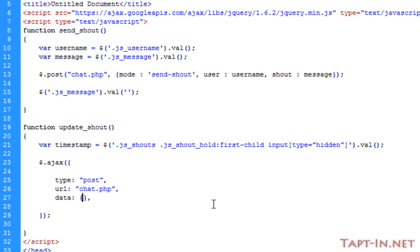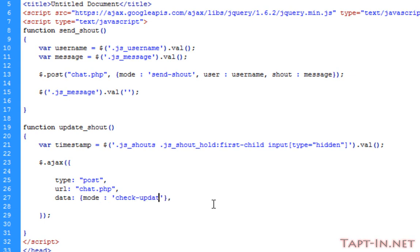The first bit of data we're going to be holding is going to be mode, and the mode is going to be check_update. That's all we're going to be sending through.